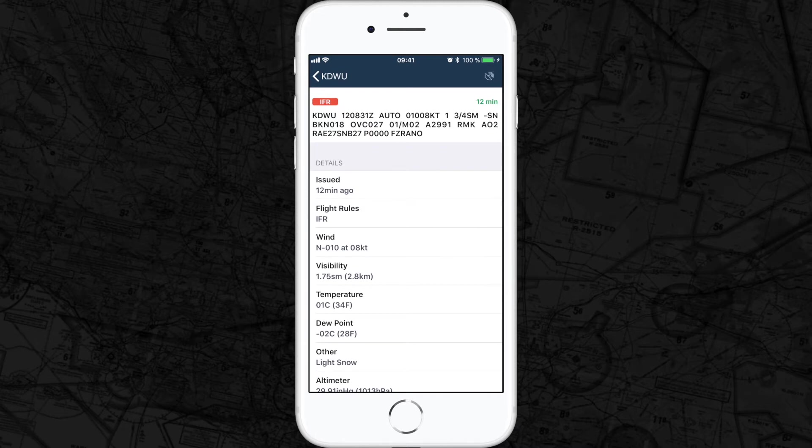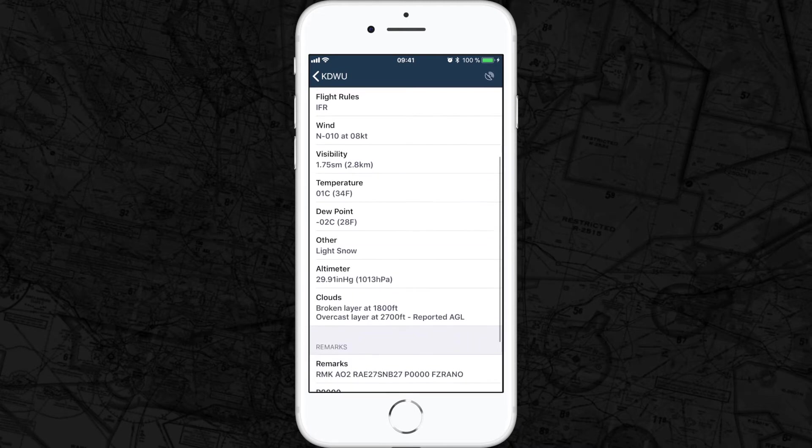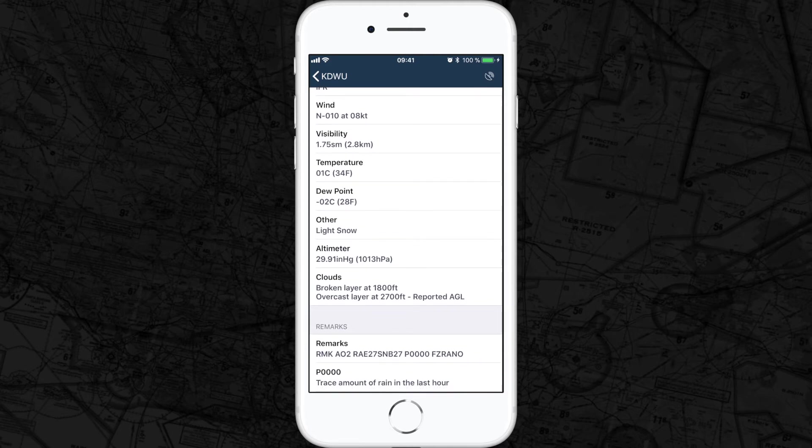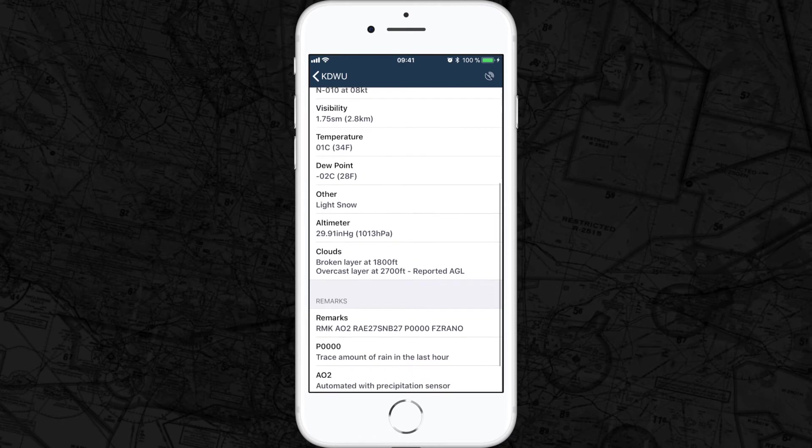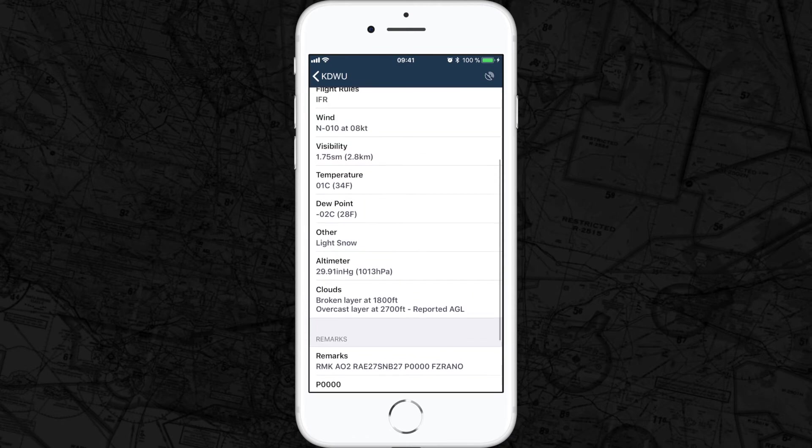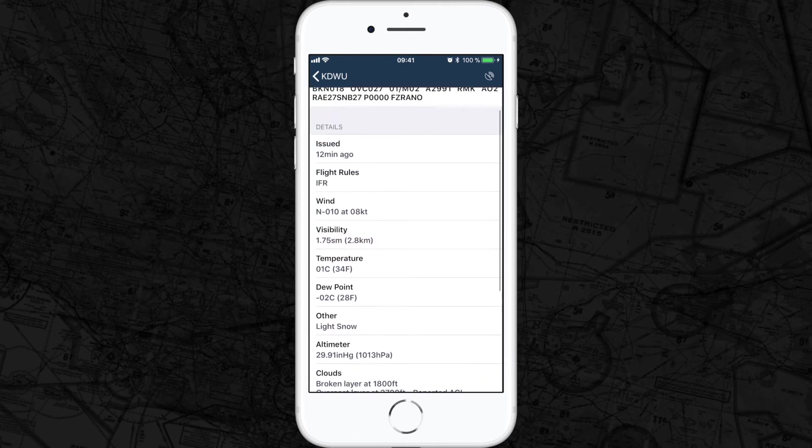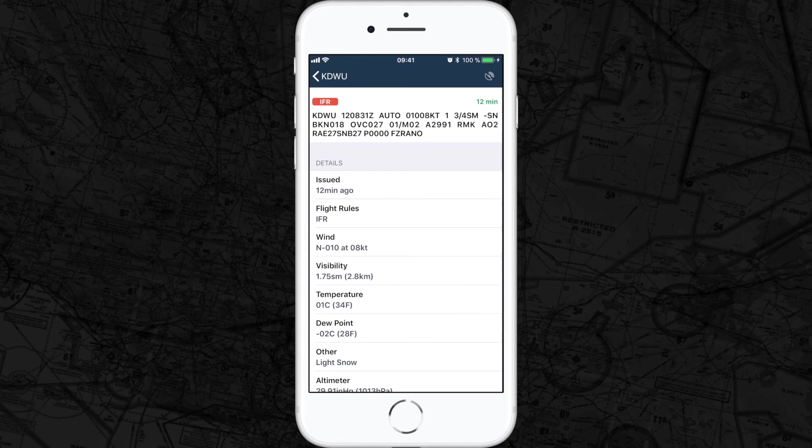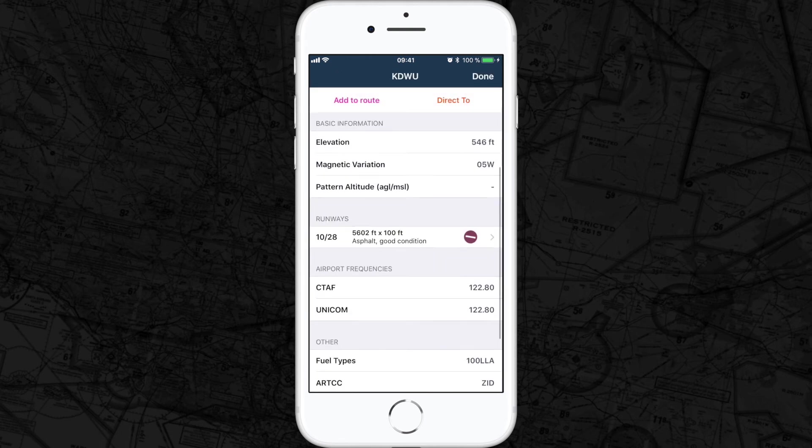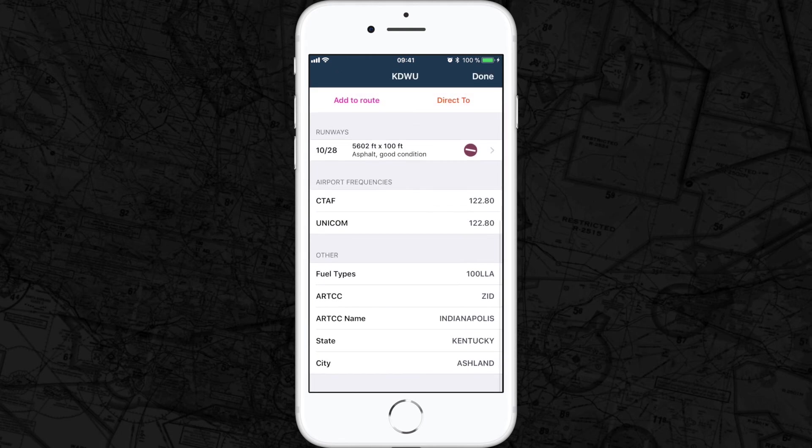Ashland information India. Winds 010 at 8 knots, visibility one and three quarters of a mile, temperature one degree Celsius, dew point minus two degrees Celsius, altimeter 29.91. Light snow, broken layer at 1800 feet, overcast layer at 2700 feet.